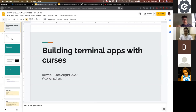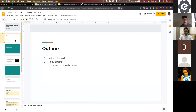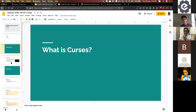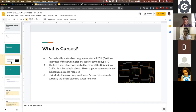My talk today will be about the ncurses library. The outline is: what is ncurses, the Ruby binding for ncurses, a demo, and a code walkthrough. Ncurses is a library written in C, so if you want to use it in Ruby, we need some sort of binding or connection.